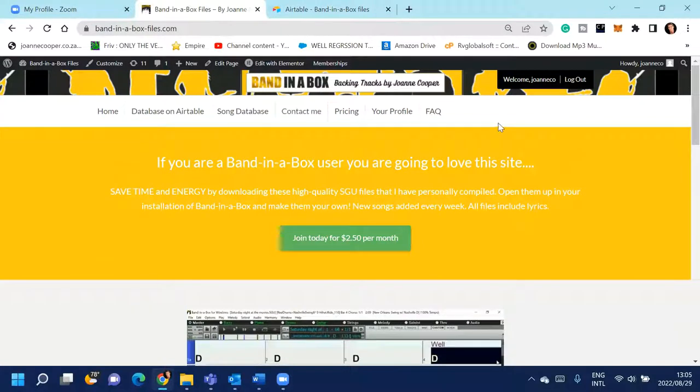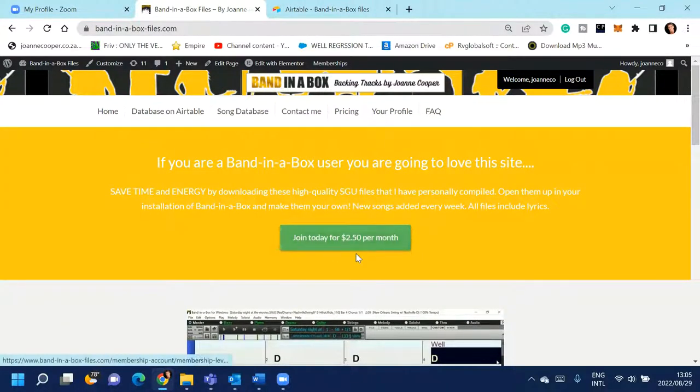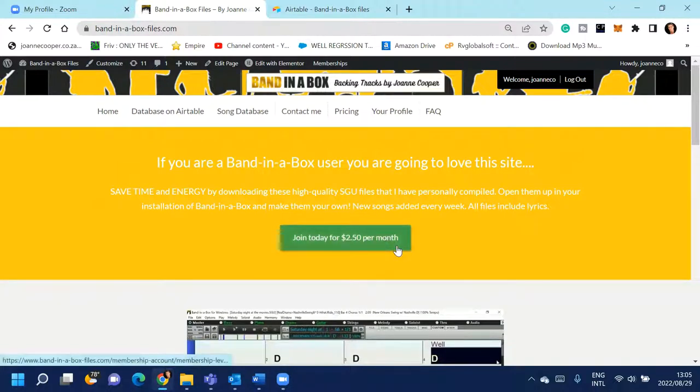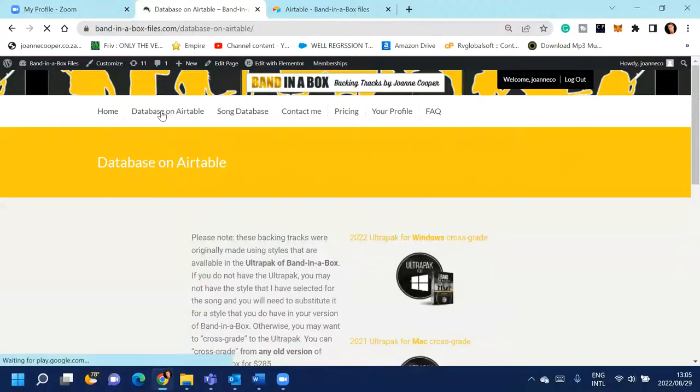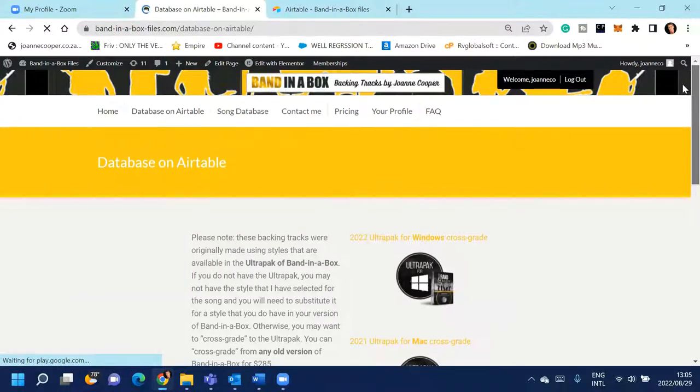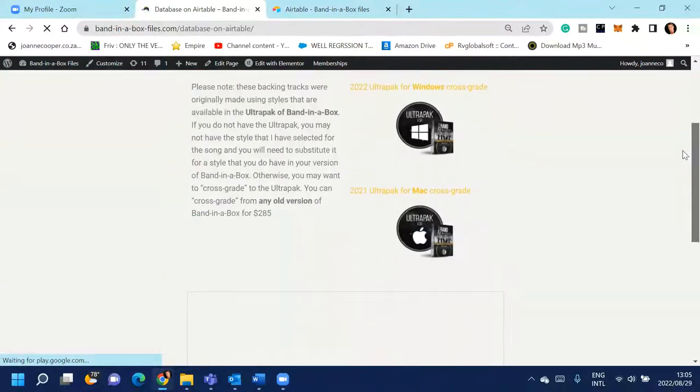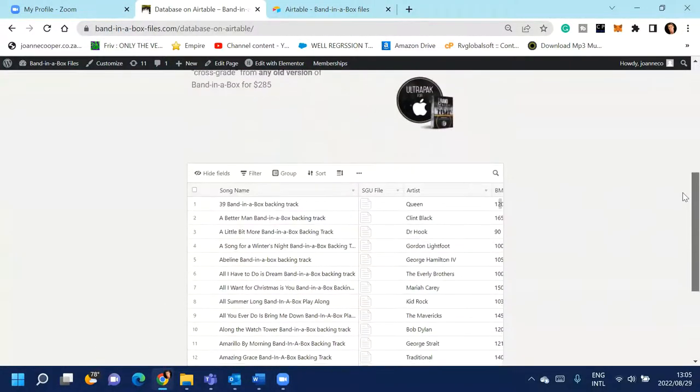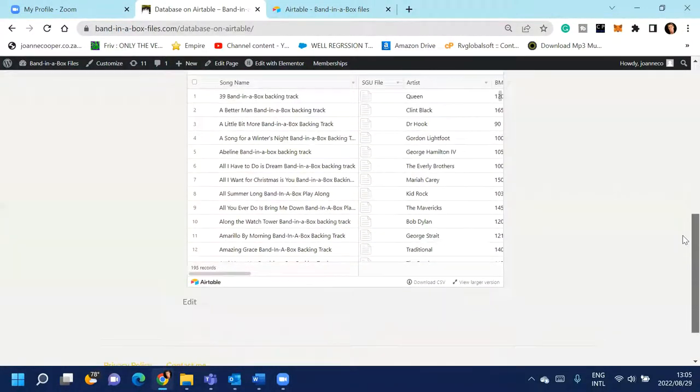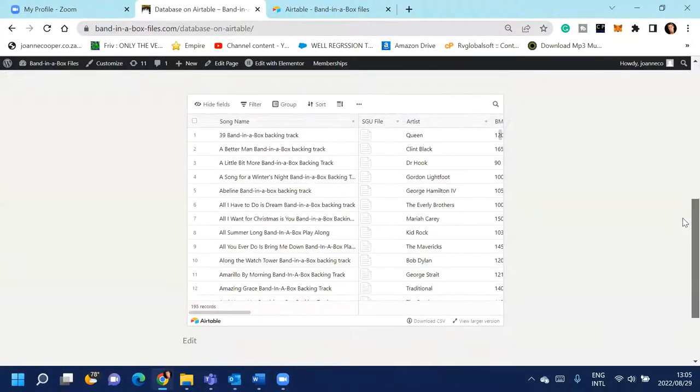I make about three a week, two or three a week, and I add them to the database. And you can join that for $2.50 per month on an ongoing basis. So I've just now added the actual link to the Airtable that'll give you a lot of information about the songs that I've made SGU files here.